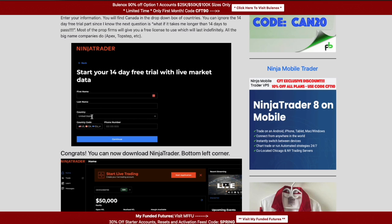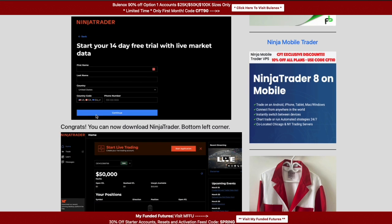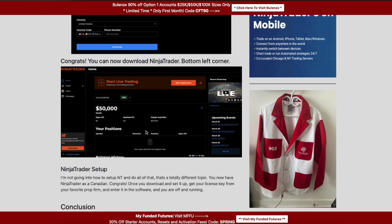For now, just finish creating your account: enter your name, last name, and when you drop the country box down, Canada is on the list. They even have Canada as an option for the phone number. Hit continue and the very next screen is 'Download NinjaTrader.' All you've done is create a simulation account — you can do this even just to try NinjaTrader without signing up for a prop firm.